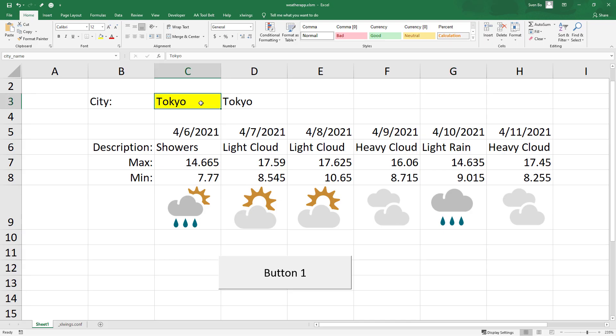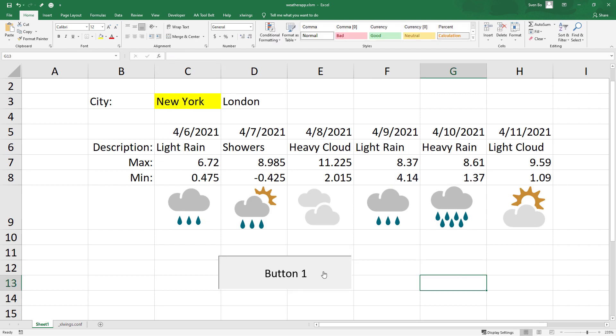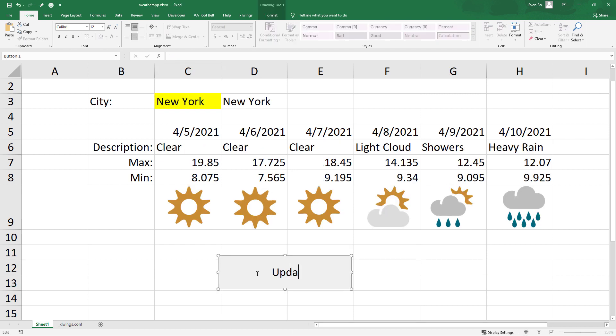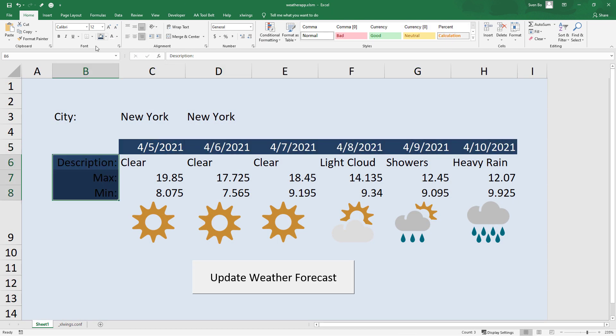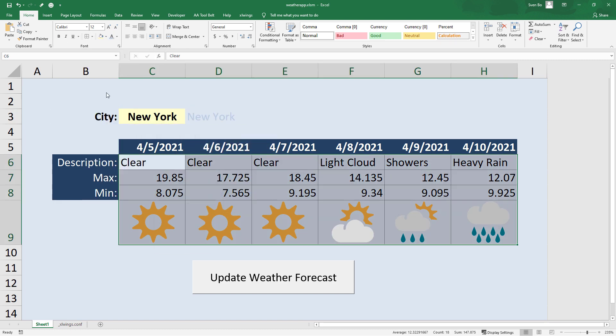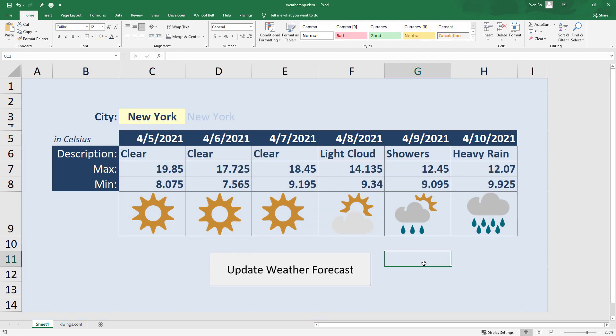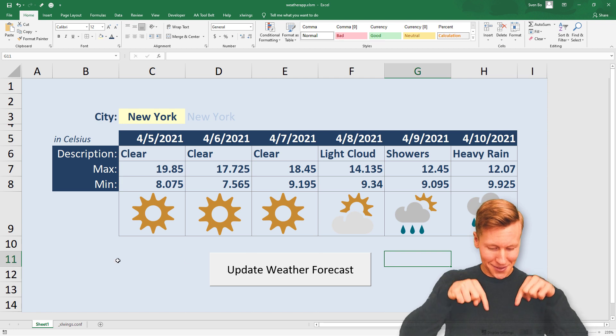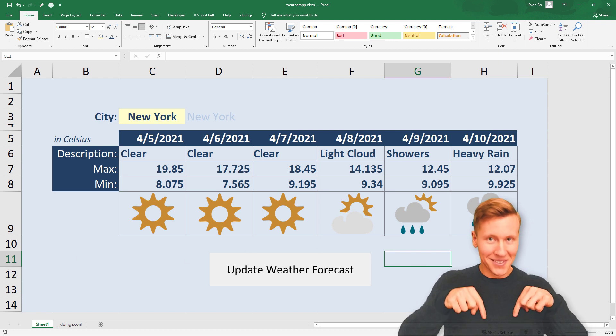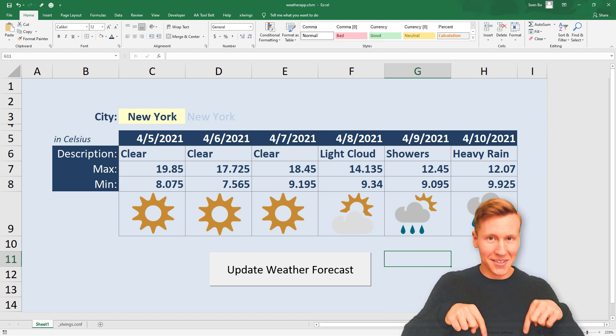OK, and here is our final weather app in Excel by using Python. You could now go ahead and also apply some styling to your worksheet. OK guys, that's it for this tutorial. As always, if you have any questions or need further support, just let me know in the comment sections down below. Thanks for watching and see you next time.